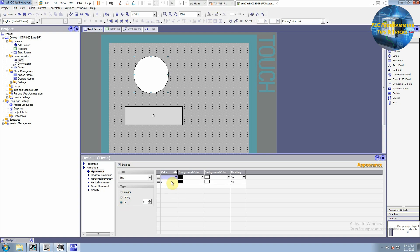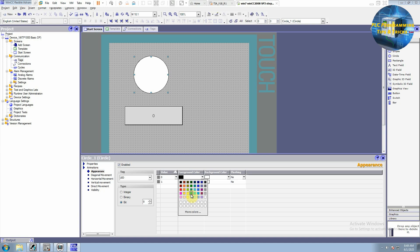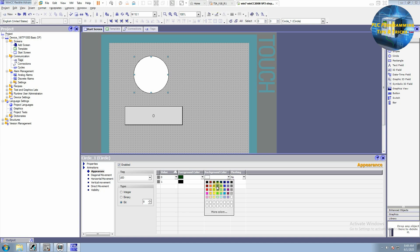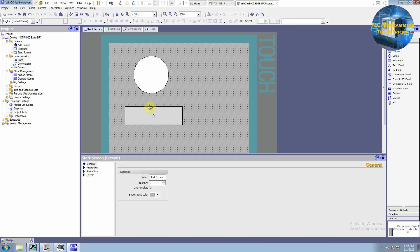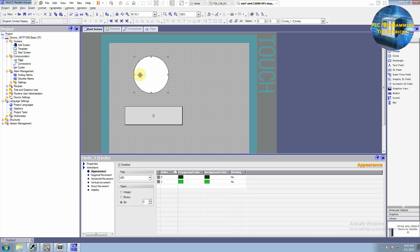So for the foreground color, we will select this dark green. And when the LED is on, we will select this bright green color. So our LED is also connected to the tag. Now we will save this one.